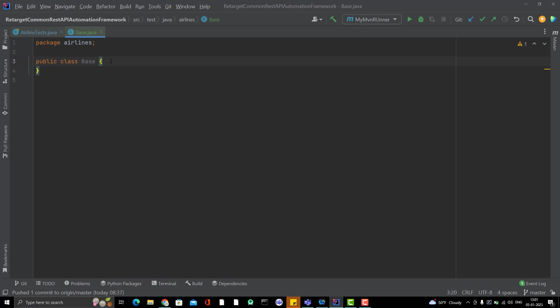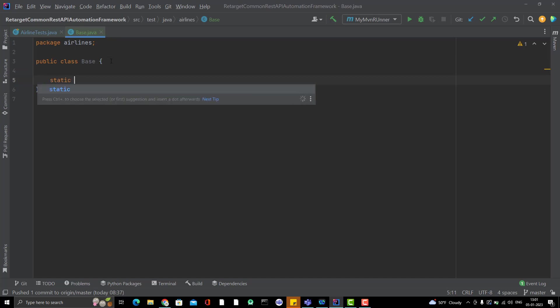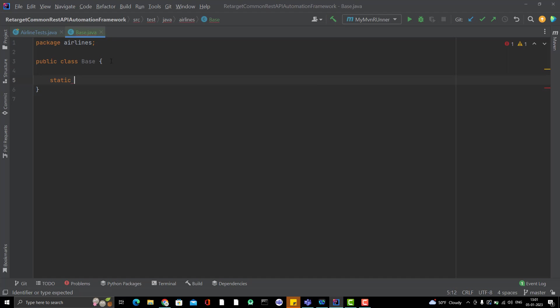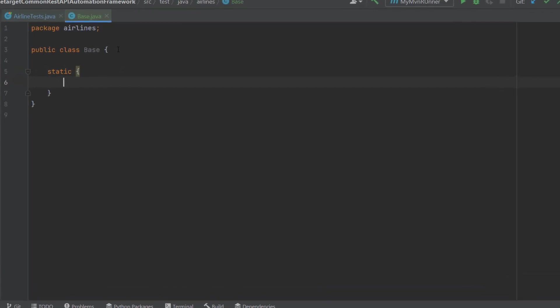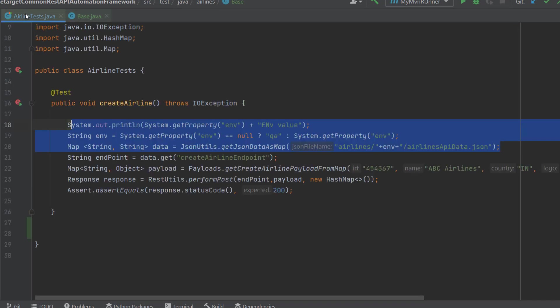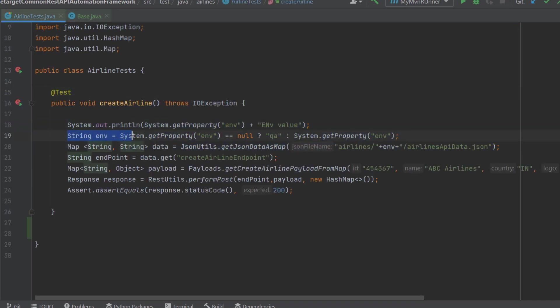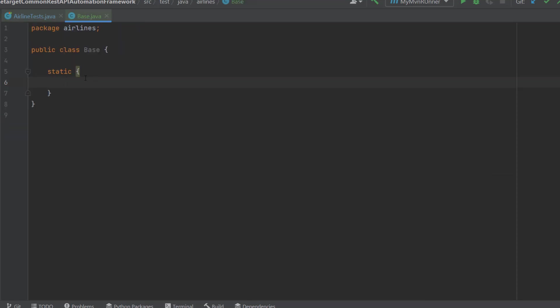We know that the static block will be automatically executed once the class is loaded. So I am going to use the static block instead of annotations — you can also use annotations, but let's try something different. To create the static block, simply use the static keyword and use the braces. Inside this static block I am going to place the data-loading code.